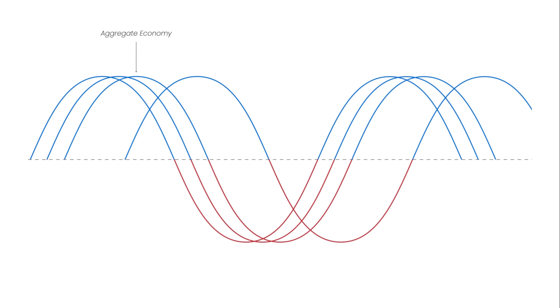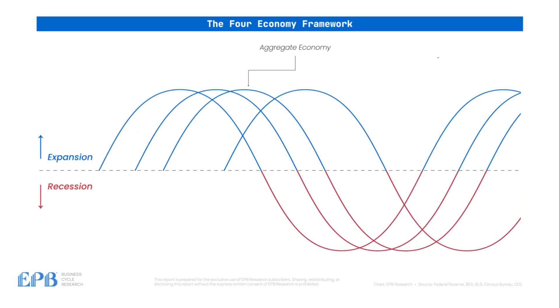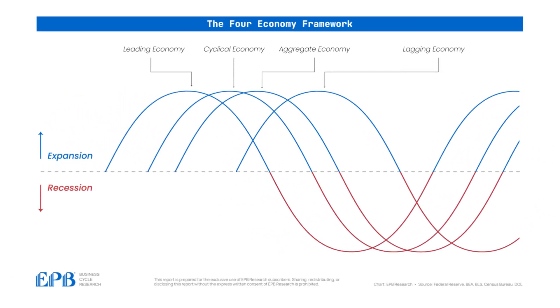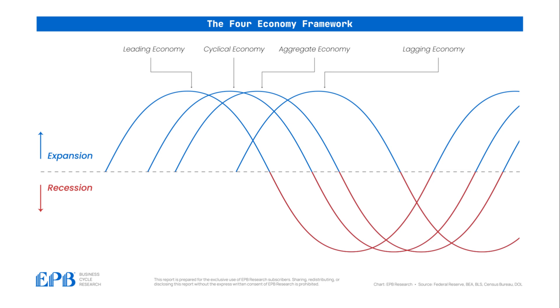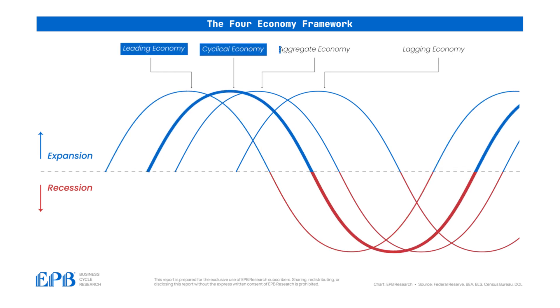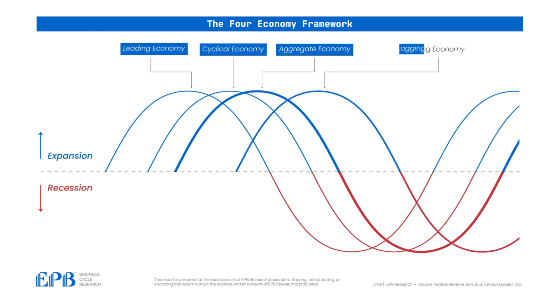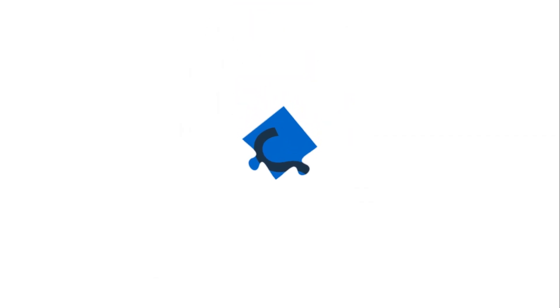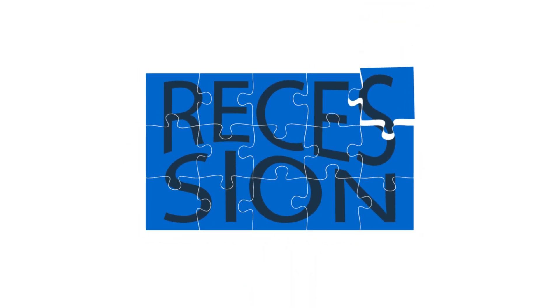At EPB Research, our approach to the business cycle is grounded in what we call the four-economy framework. This framework organizes the economy into distinct groupings or four separate economies: leading, cyclical, aggregate, and lagging. Each bucket or each economy plays a role in shaping the overall economic narrative. This process isn't about reacting to the latest headline, but rather piecing together signals from these different areas to form one coherent story.